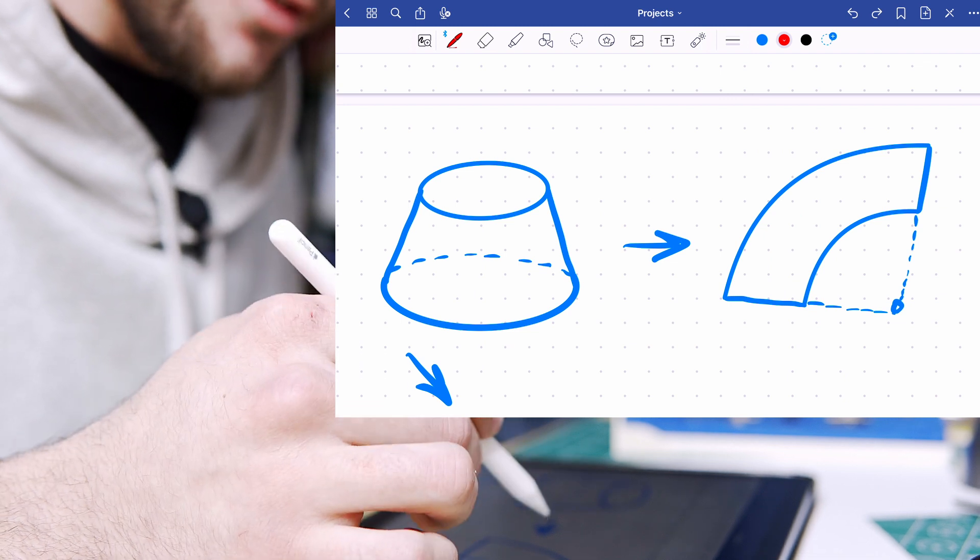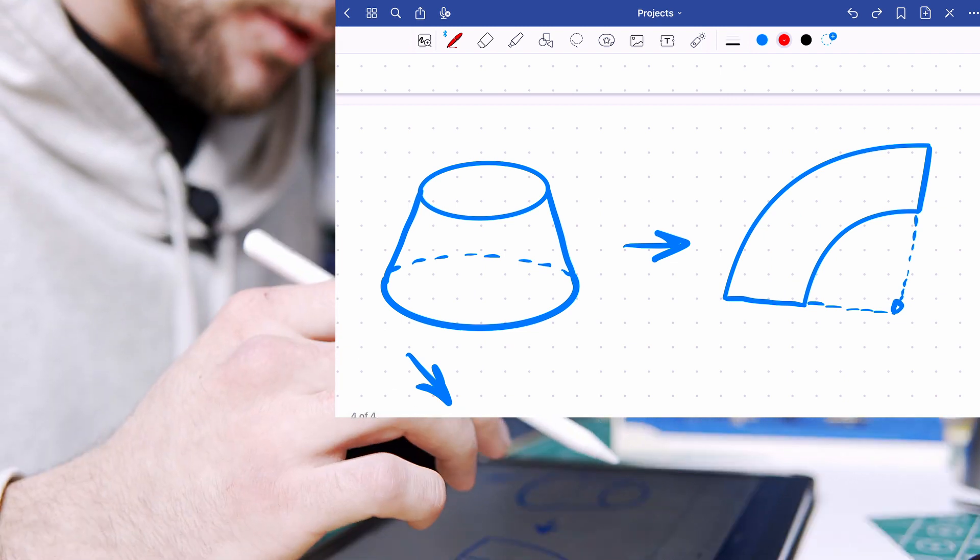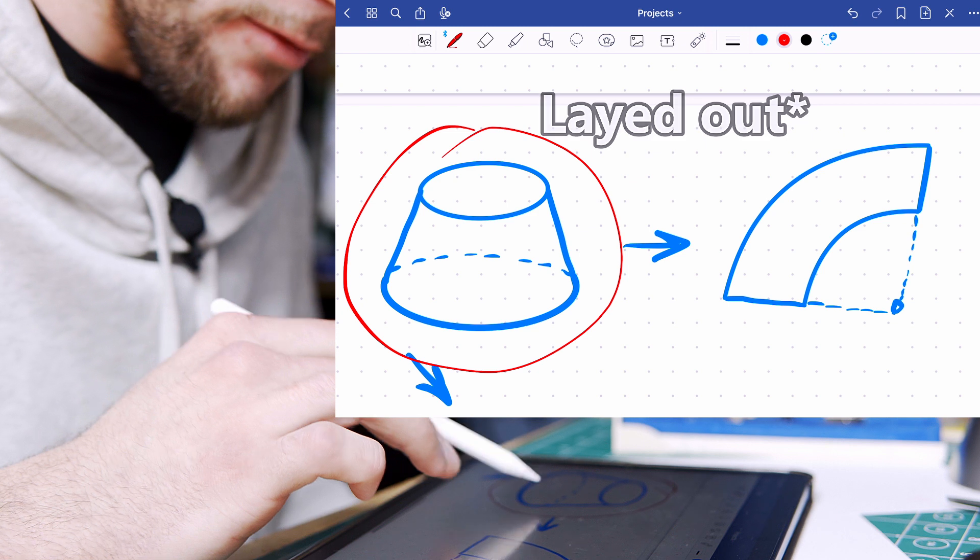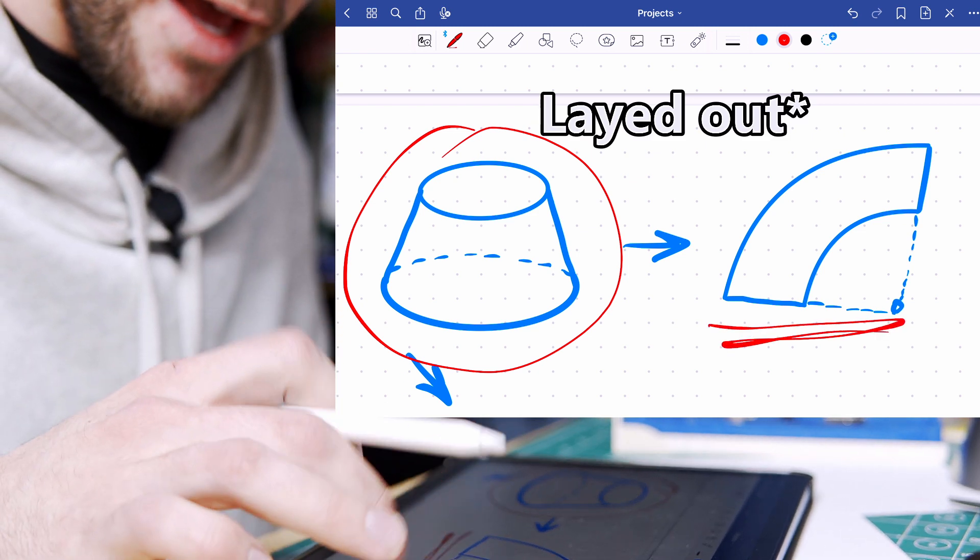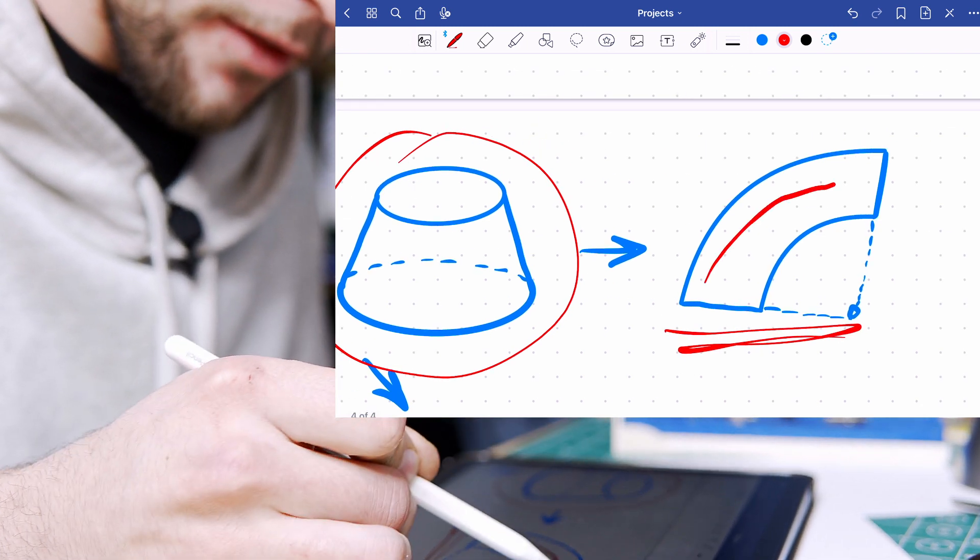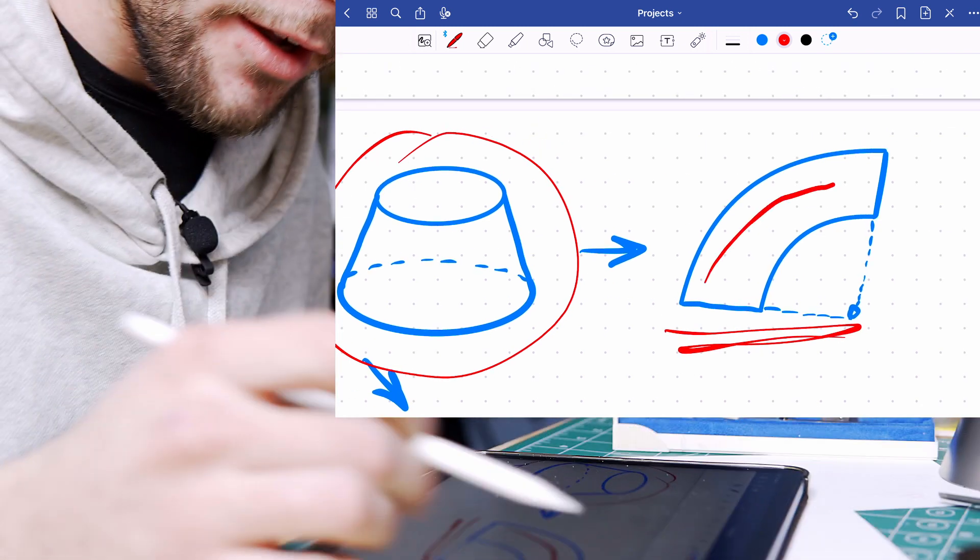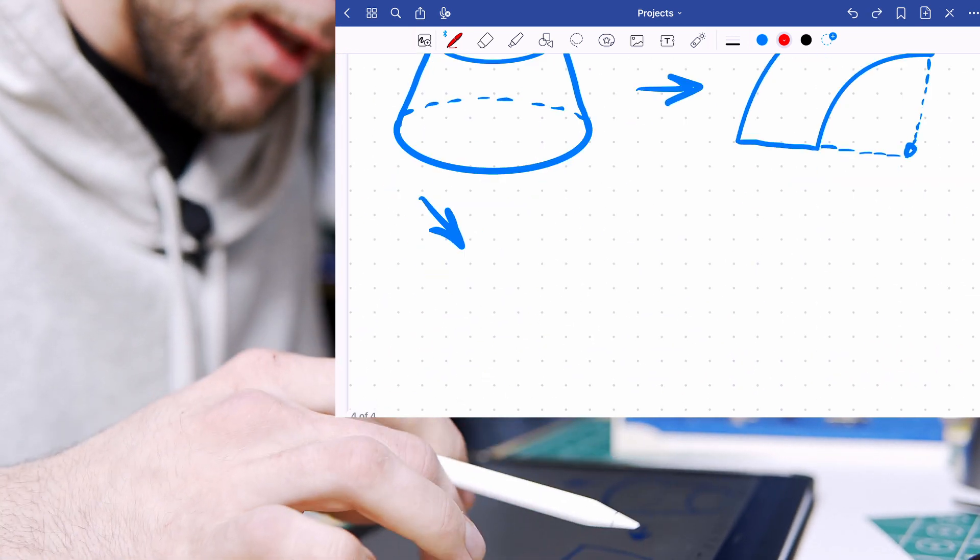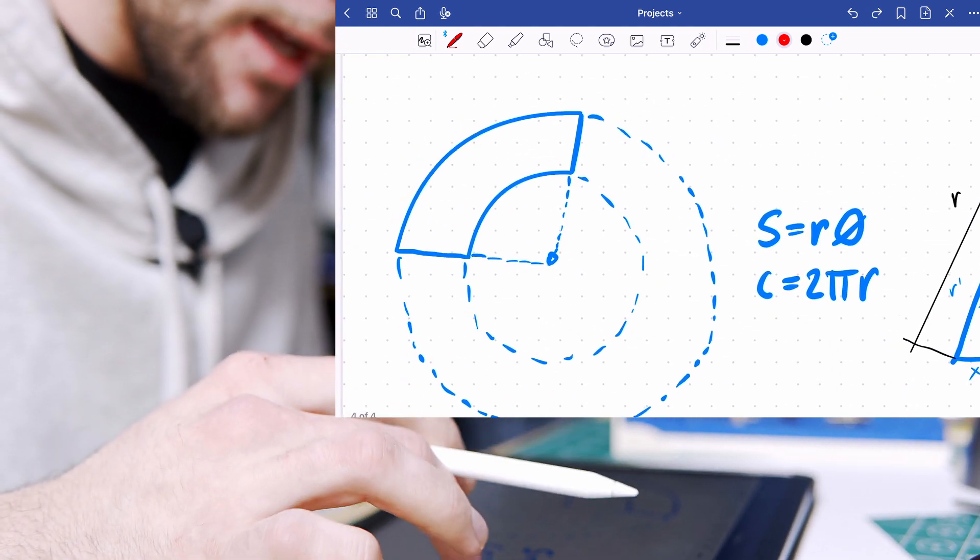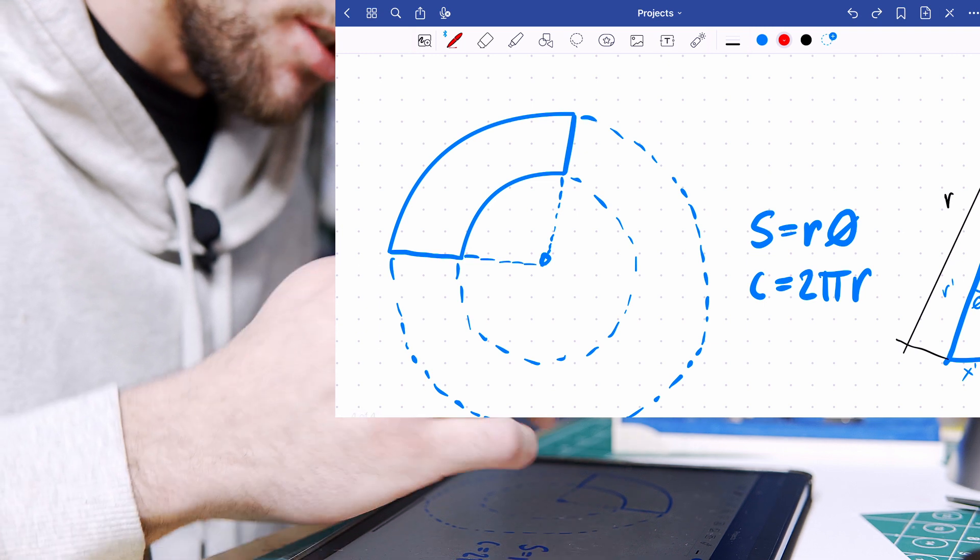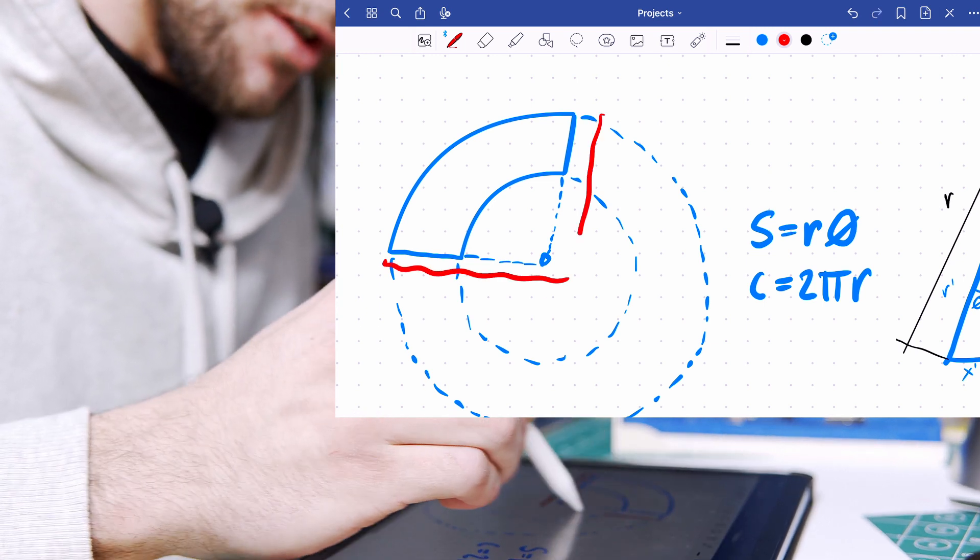Now before we get into this let's take a look at why this actually works. A cone, a three-dimensional object, can be viewed in two dimensions as this wide arc kind of thing, which means that if we blow it up and expand it, it is just a section of a circle.